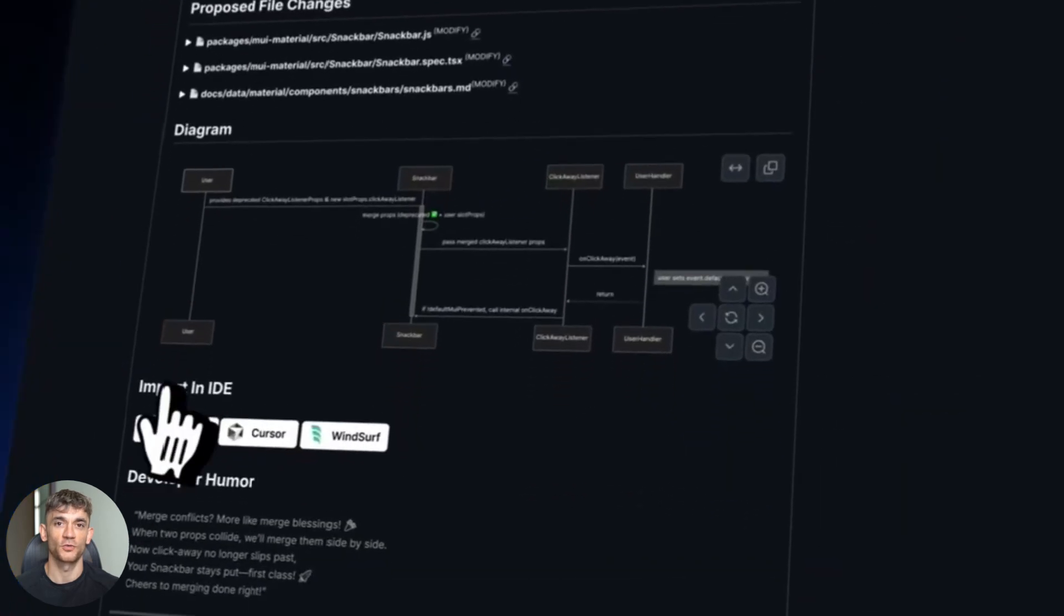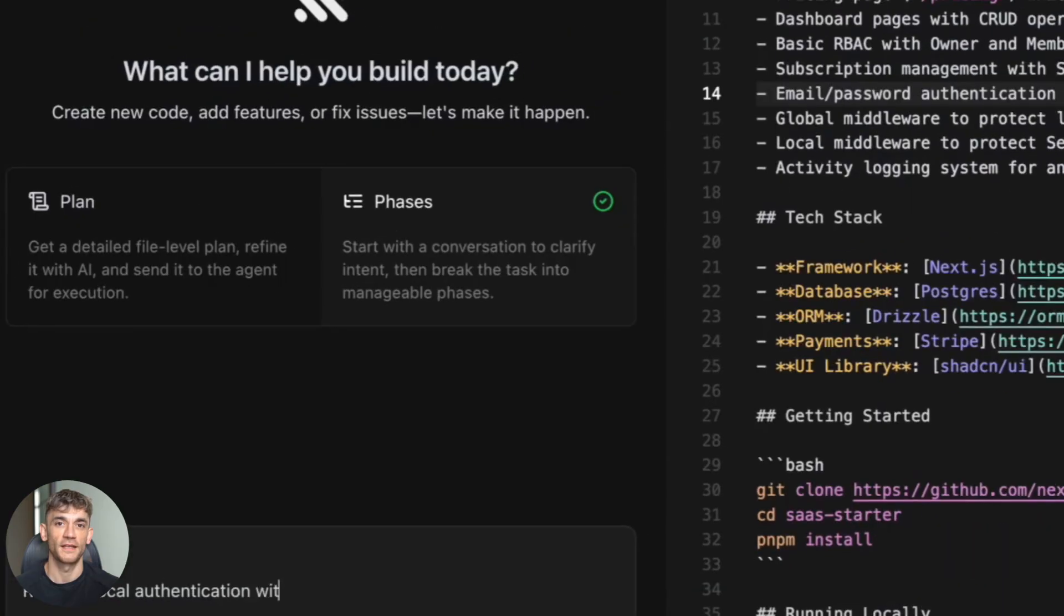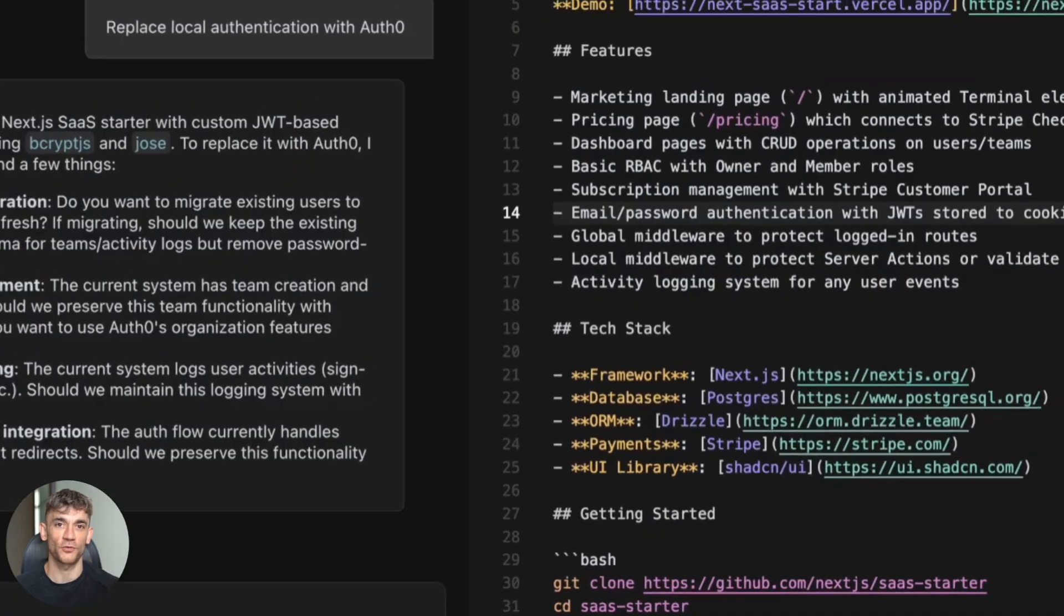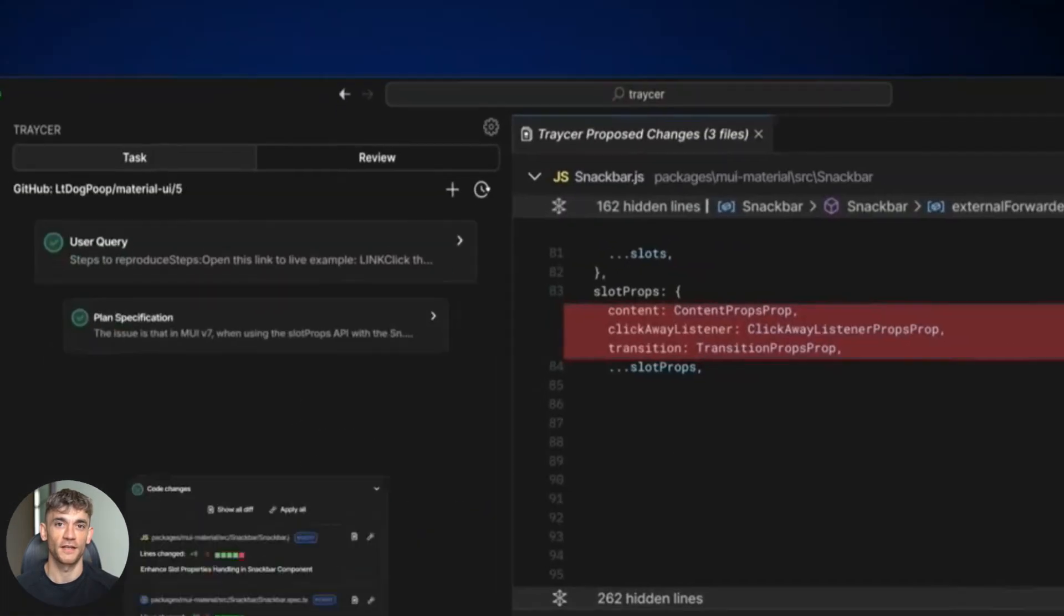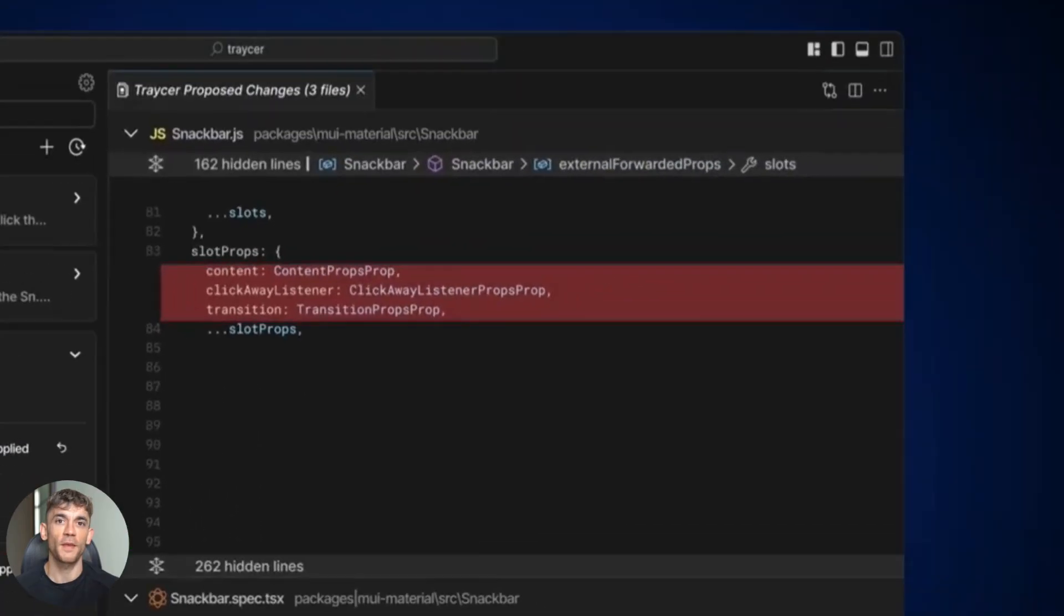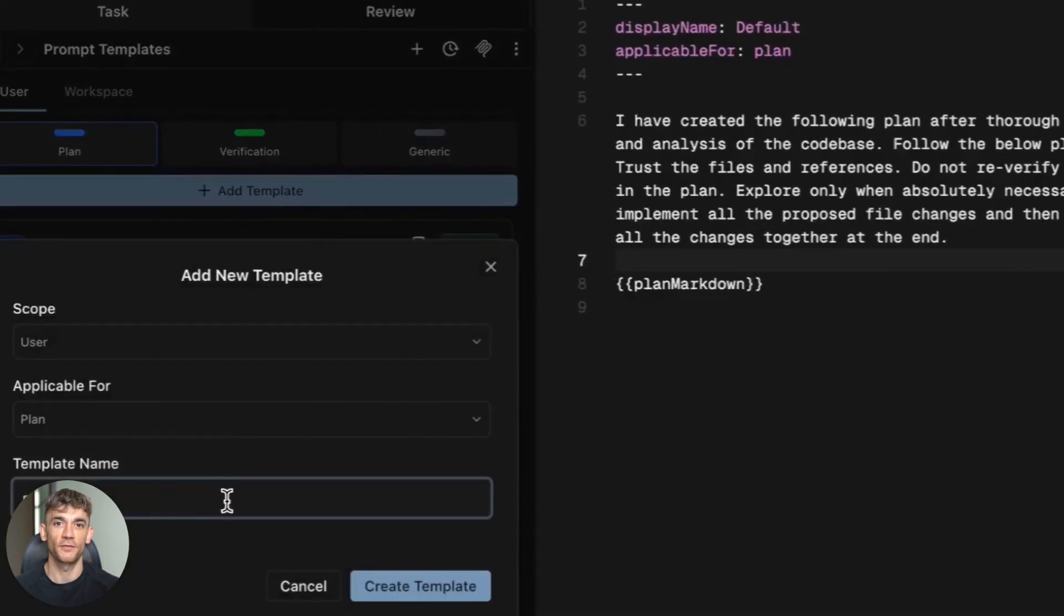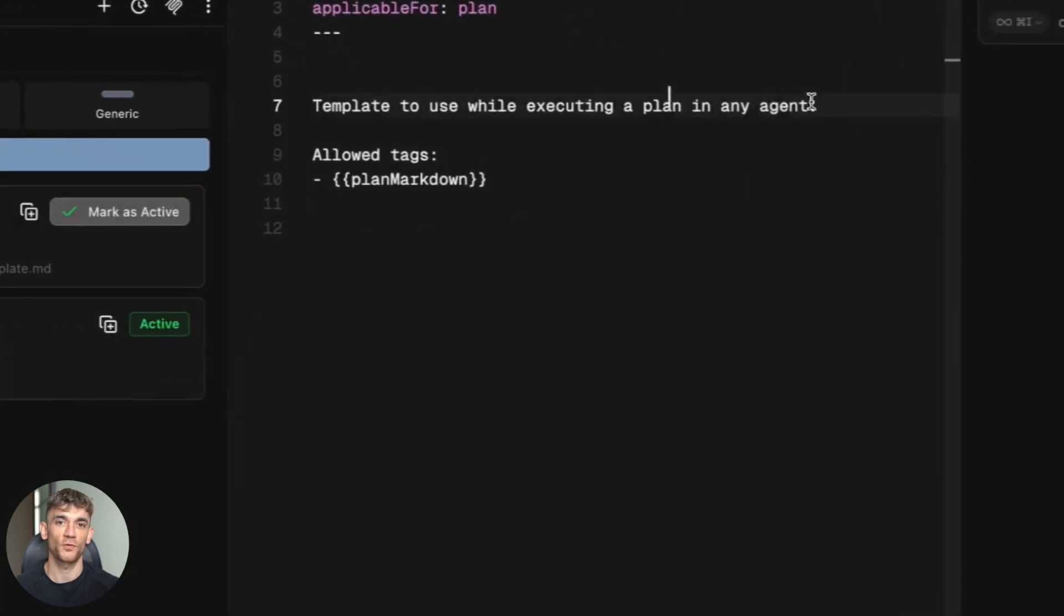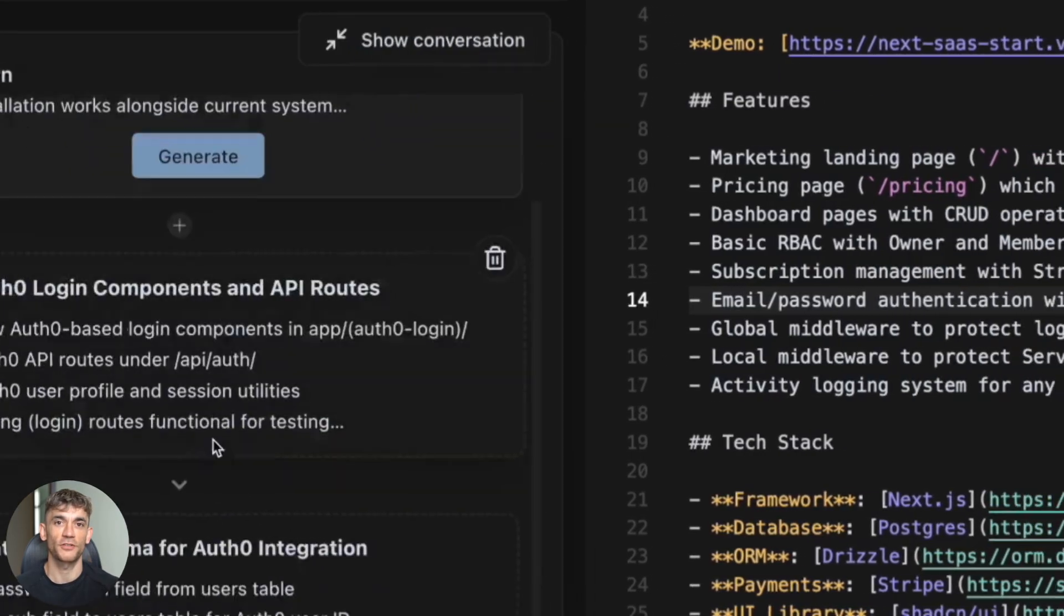This new AI coding tool just built a full app feature in minutes, and it didn't just write messy code like other tools. It made a plan first, then wrote clean code, then found bugs I didn't even see. Wait until you see what happens when I give it a real coding task. This is not like anything you've seen before—you're going to want this tool after watching this video.